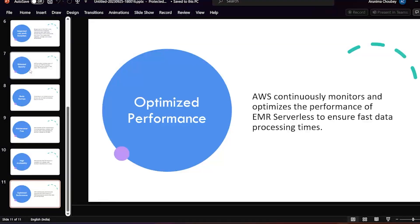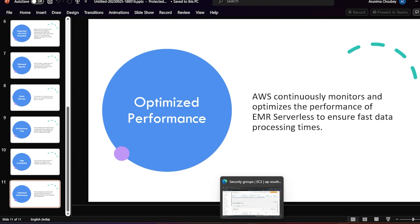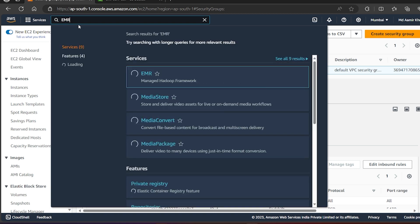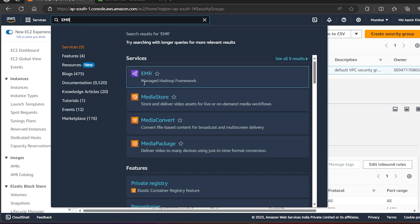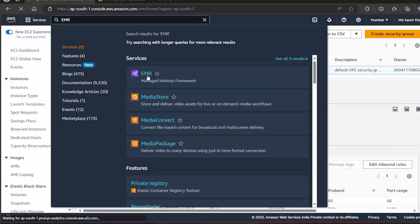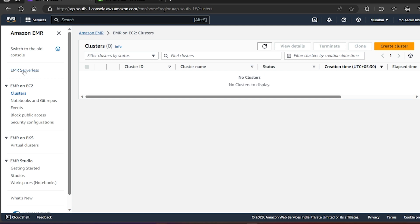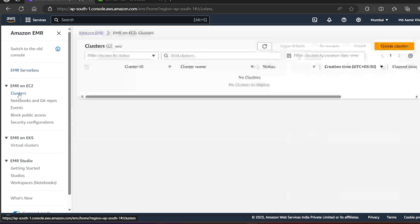That's the theory part. Now we'll go to our AWS console, type EMR — Amazon EMR managed Hadoop framework — and we'll see there is something called Serverless, as well as the traditional cluster option.